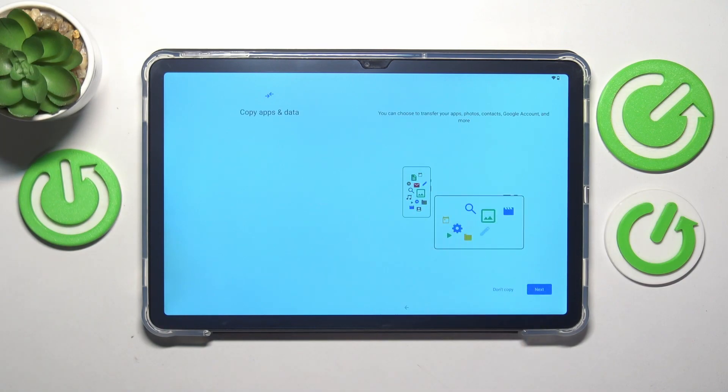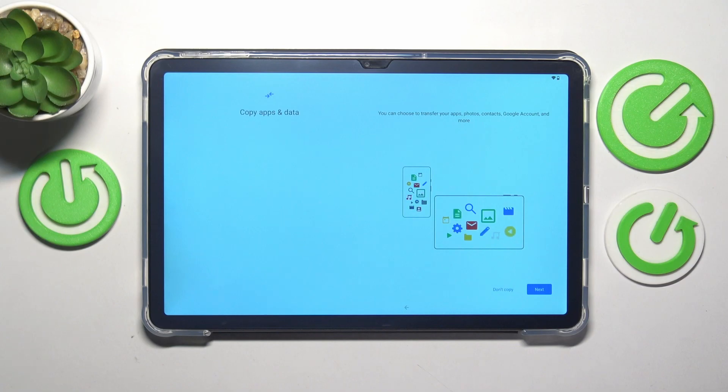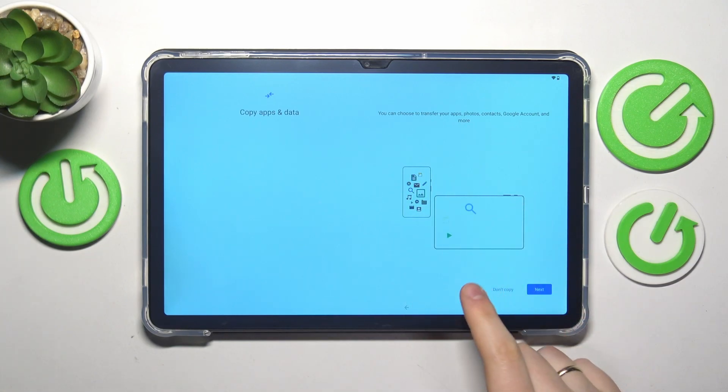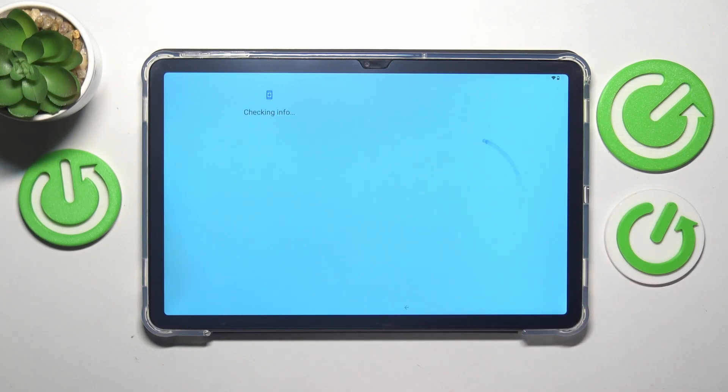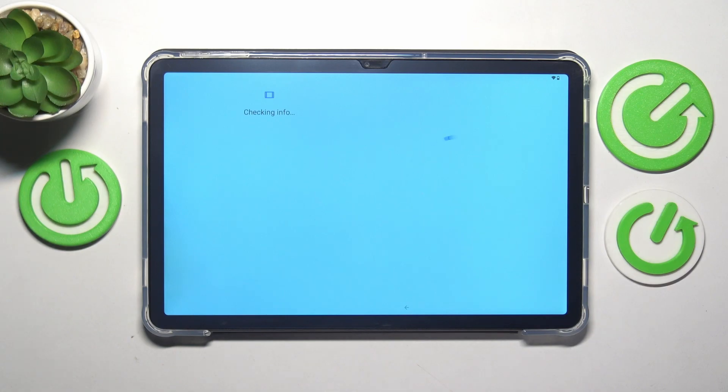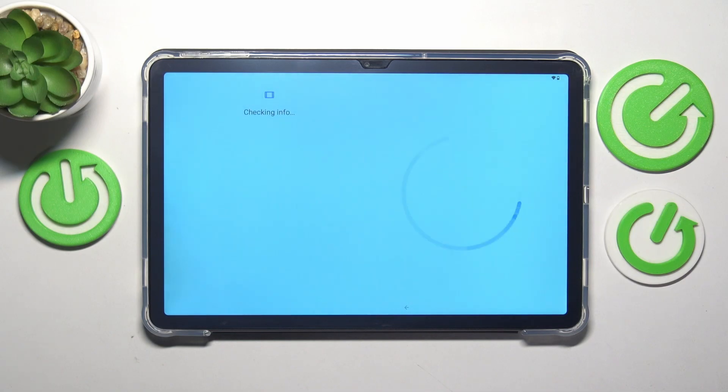Here you can copy your files and data from your old device if necessary, or you can skip this step and set this tablet up as a new device from the ground zero. I do not have any backup data to use, so I will skip this step, but if you want to, you can go with this backup.